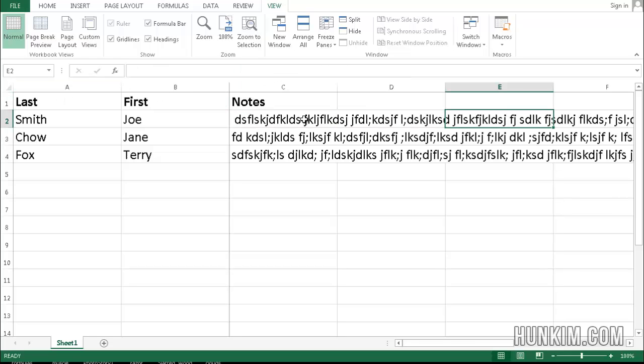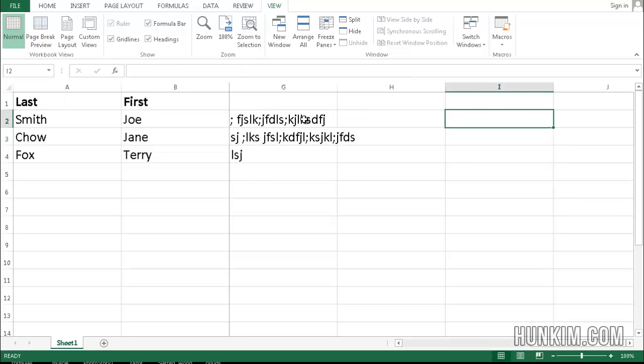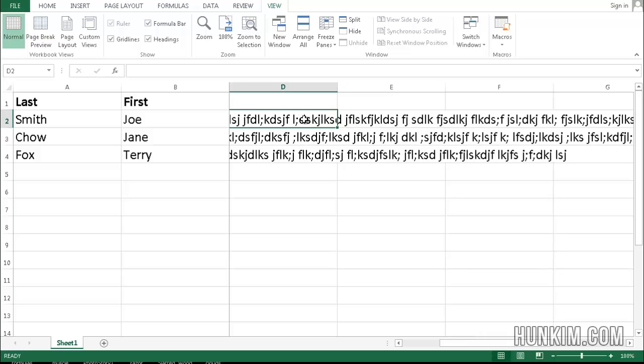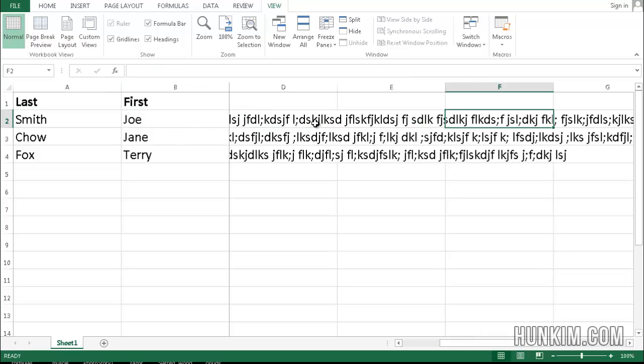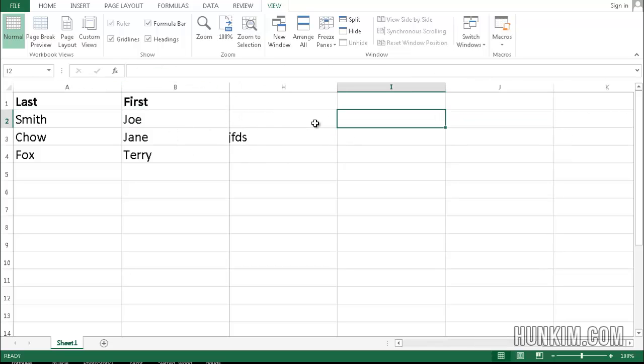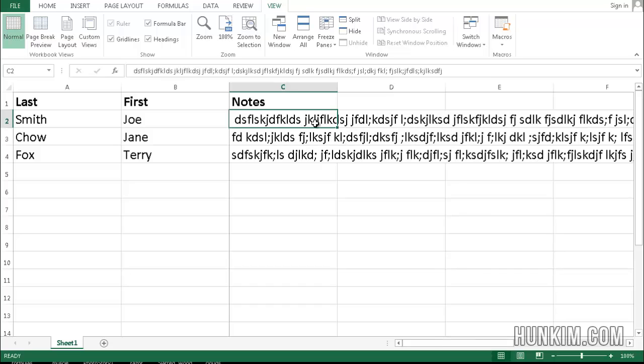So now when I scroll to the right, you can see that I can always see the first and last names regardless if I scroll very far to the right.